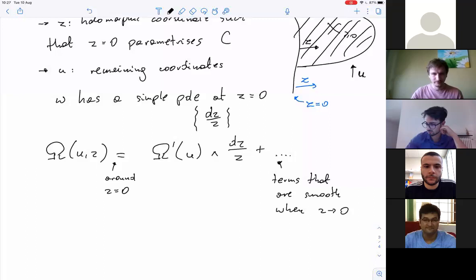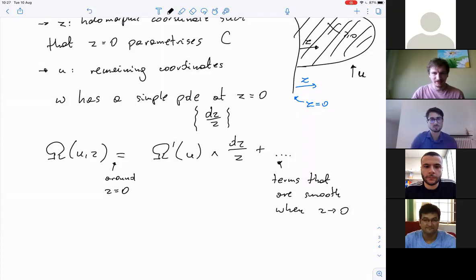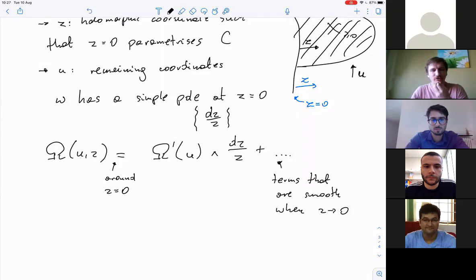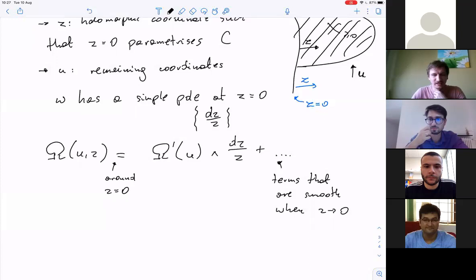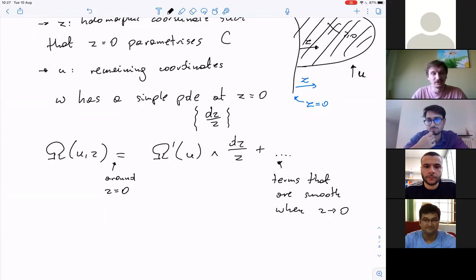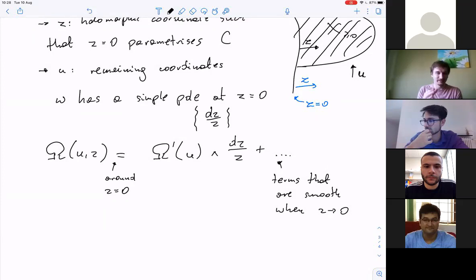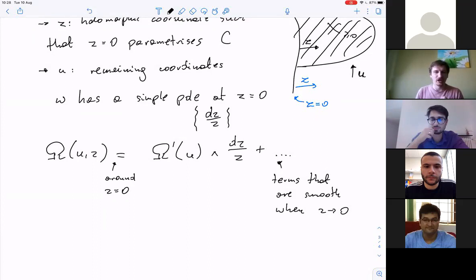There was a question in the chat: doesn't the log disappear if you send Z to e to the Z? If you send Z to e to the Z, then the new coordinate Z-prime has its boundary not at Z equals zero but at one — so that's not an appropriate change of variables. The changes of coordinates which are allowed are polynomials such that they map zero to zero.